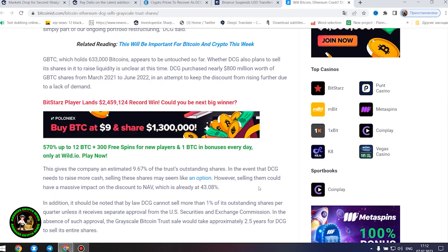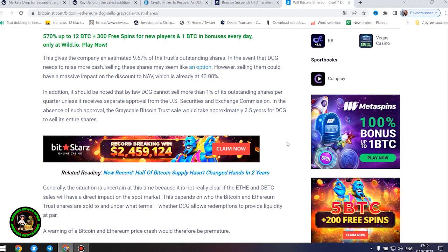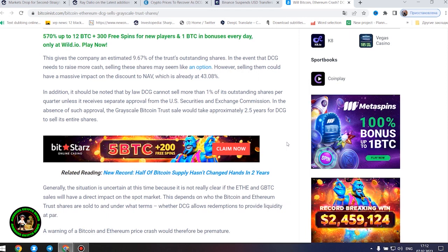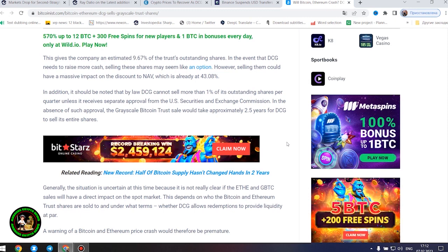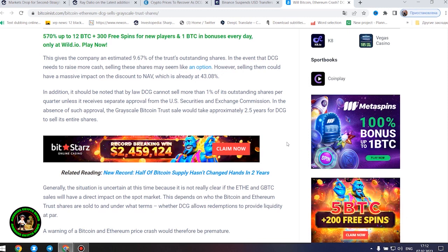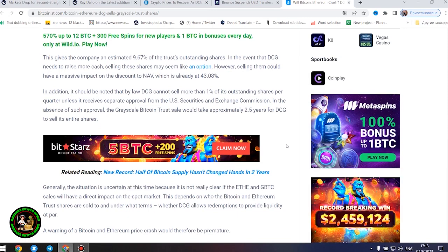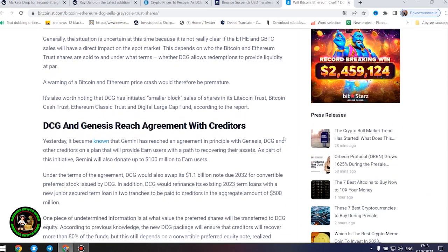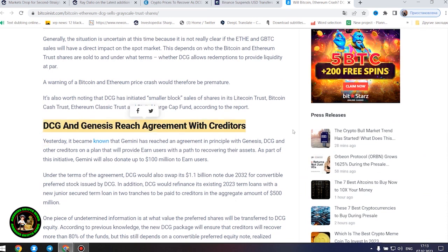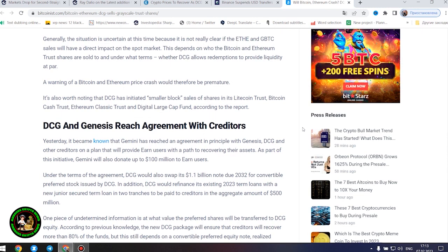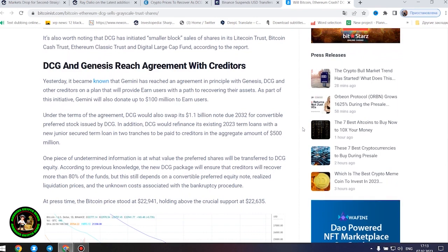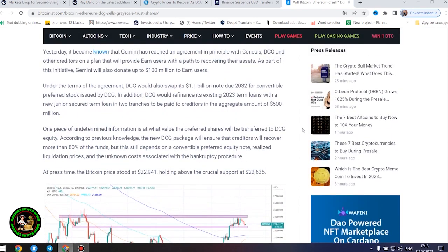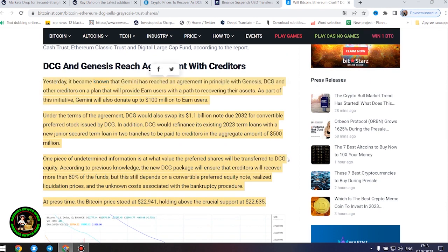However, selling them could have a massive impact on the discount to NAV, which is already at 43.08%. In addition, it should be noted that by law DCG cannot sell more than 1% of its outstanding shares per quarter unless it receives separate approval from the U.S. Securities and Exchange Commission. In the absence of such approval, the grayscale Bitcoin trust sale would take approximately 2.5 years for DCG to sell its entire shares. Generally, the situation is uncertain at this time because it is not really clear if the Ether and GBTC sales will have a direct impact on the spot market. A warning of a Bitcoin and Ethereum price crash would therefore be premature. It's also worth noting that DCG has initiated smaller block sales of shares in its Litecoin Trust, Bitcoin Cash Trust, Ethereum Classic Trust and Digital Large Cap Fund.